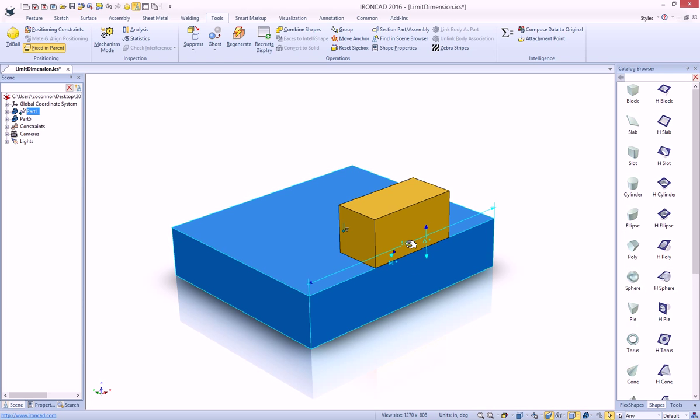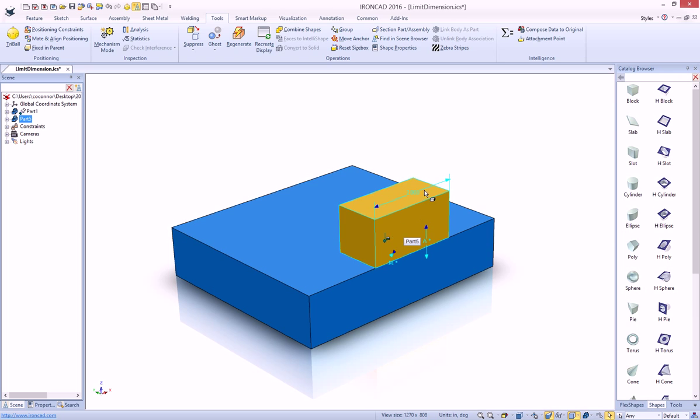we have a base block that is 5 inches long, and we have another part that's 2 inches long that we've already mated and aligned to our other part. We want to set a distance so that this orange block can move along the top surface to the outside corners.